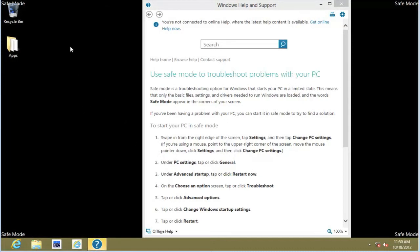Notice that the background is different, it's black. Notice also that it opened up a Help and Support window describing how we would use Safe Mode.